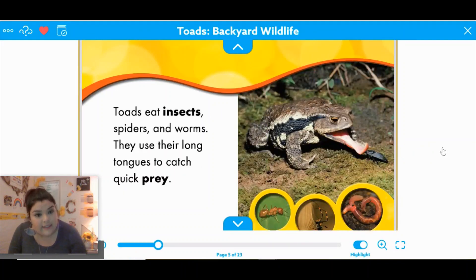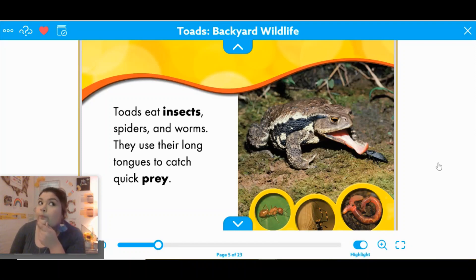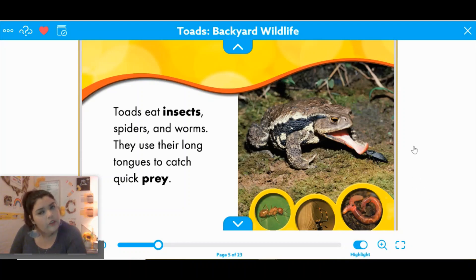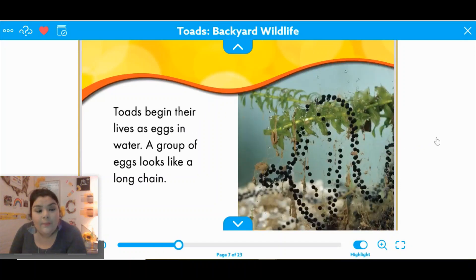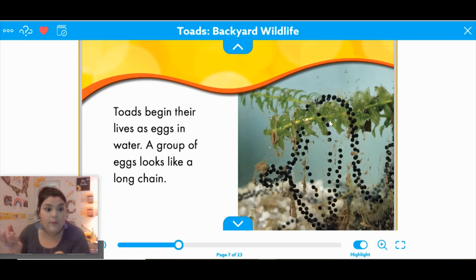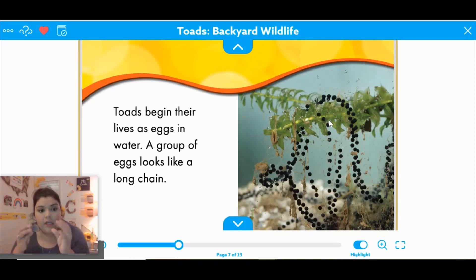Toads eat insects, spiders, and worms. They use their long tongues to catch quick prey. Right here they're eating a beetle — they like to eat ants, spiders, and worms. That sounds a little familiar to something we just read about frogs. Toads begin their lives as eggs in water. A group of eggs looks like a long chain — these are all toad eggs. One of the differences is that they're like jelly — they don't come in hard-shelled eggs like birds and reptiles do, they're more like fish eggs that feel like jelly.